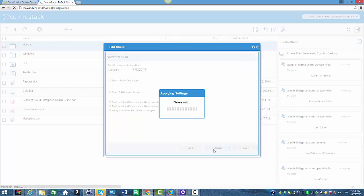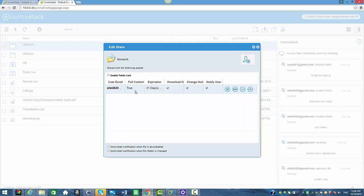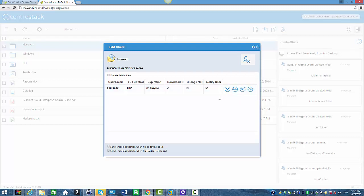I have checked all three notifications, so they are all enabled. I'm going to click Share. You can see that the folder has been shared with this user — this user has full control, the expiration time is one month, and all three notifications are enabled. We also have an Edit Share menu here with options such as Show Share Link, Email Again, Edit Share, and Delete. We'll go into more details on those options in another session.